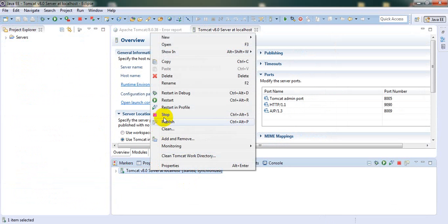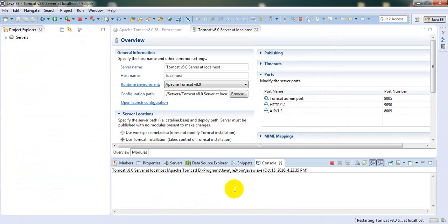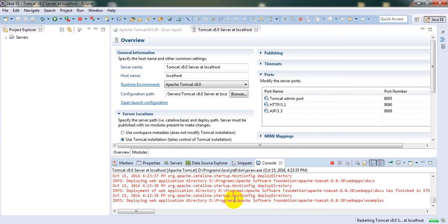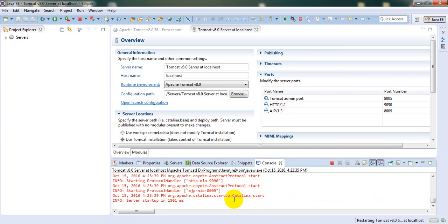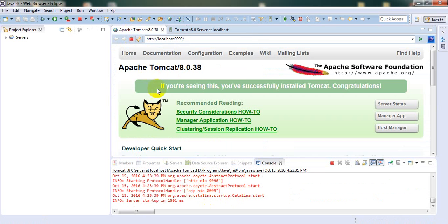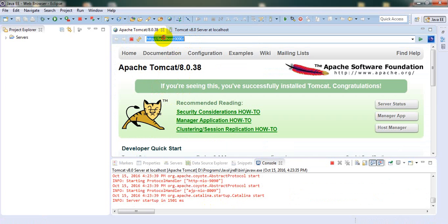Once it is started, go and refresh the browser. That's it! Now we are able to run Tomcat and access it from the browser. Thank you for watching.